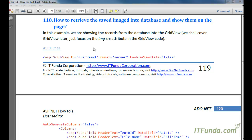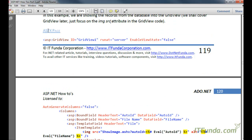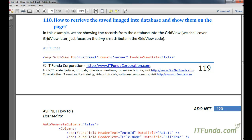In this how-to, we are going to see how to retrieve saved images from the database and show them on the page. This is a very frequently asked question in forums — we are able to save images into the database, but how to show them on the page. I have created a GridView for this example because these kinds of questions are generally asked related to GridView. However, this how-to is also valid if you just want to show an image anywhere on the page.